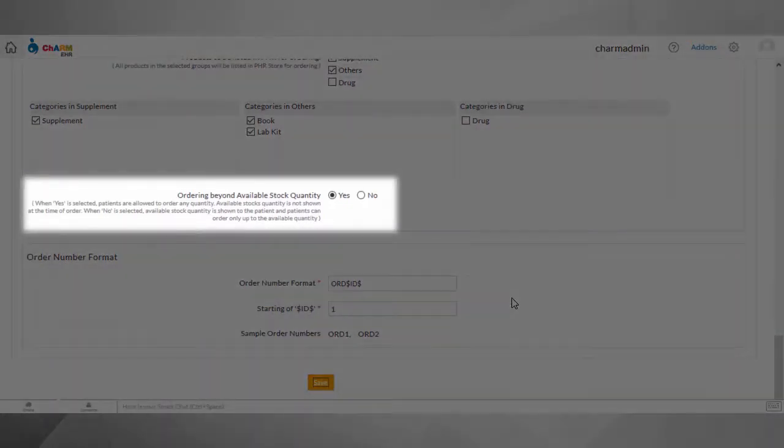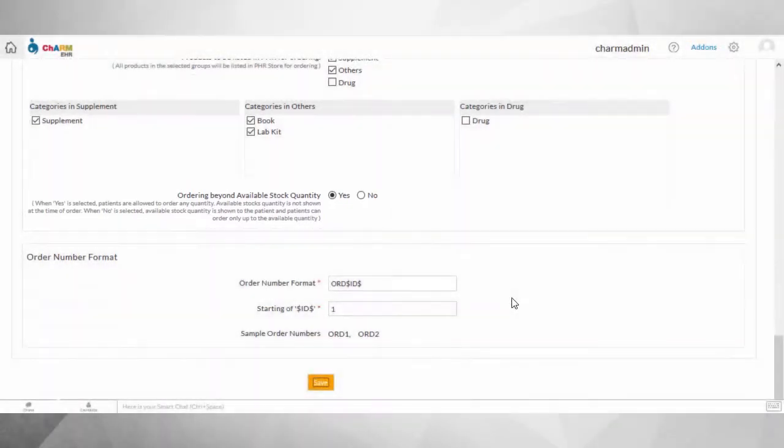Order Beyond Available Quantity is the default setting, which allows the patients to order any quantity of each product. If you wish to restrict patients to order only up to the available quantity, you can disable this option, in which case the available stock quantity will be shown to the patients, and they can only order within that available quantity.